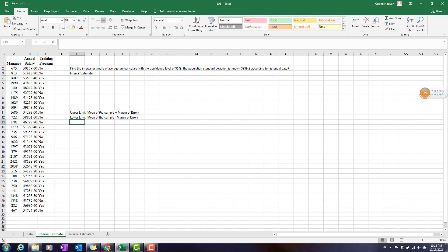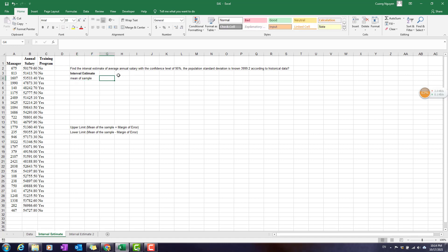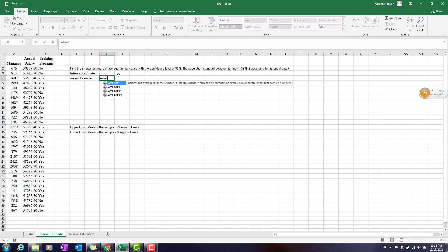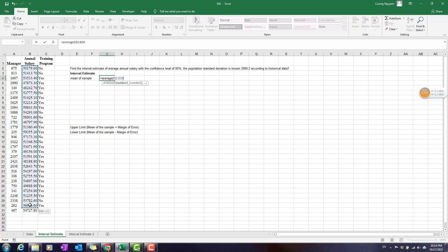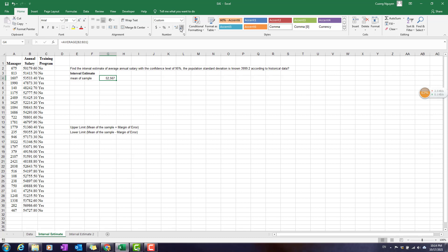It's not that hard to measure. First, we need to clarify the mean of the sample — that's easy to measure with the AVERAGE function. The marginal error is another story. So the mean of the sample will equal the AVERAGE of the 30 observations, which comes out to about 52,567.